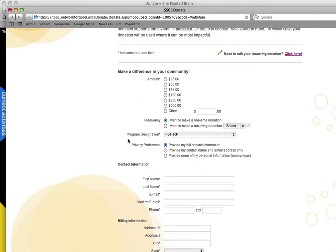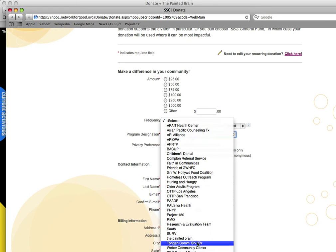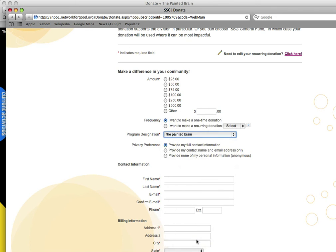You want to look at this part that says Program Designation. When you click on this, you can then pick out our name on here, The Painted Brain. Then any donation you make will go to our project directly.